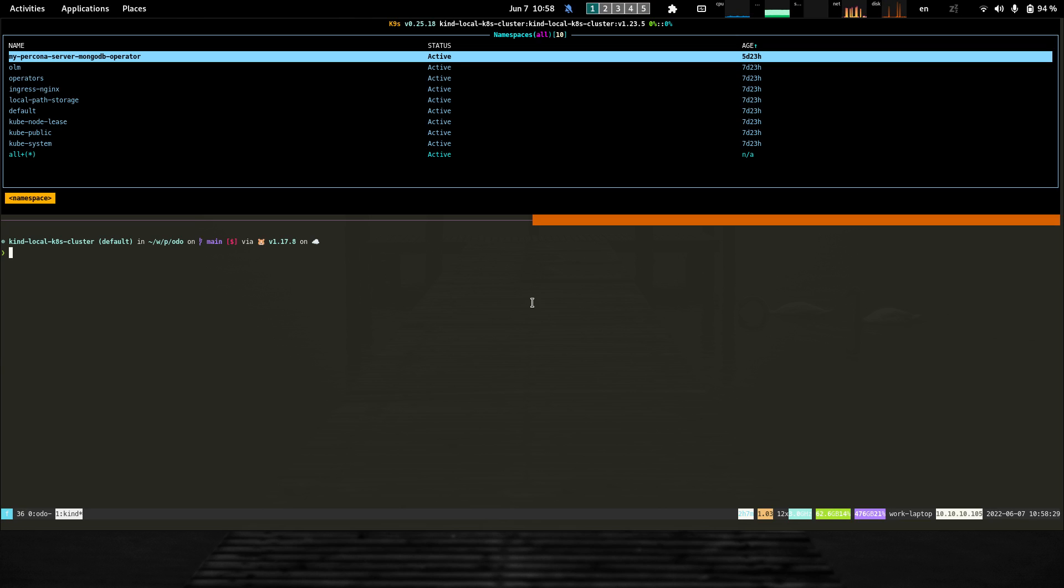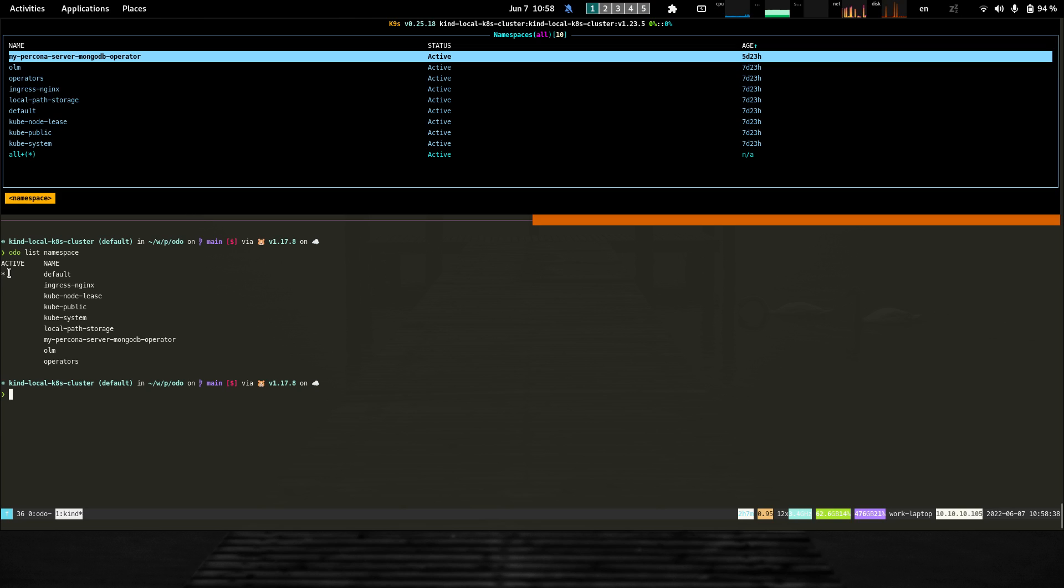The first command we added is the ability to list namespaces. If I run audio list namespace, it returns the list of namespaces along with the currently active one. One important thing to note is that this command also has an alias called project.